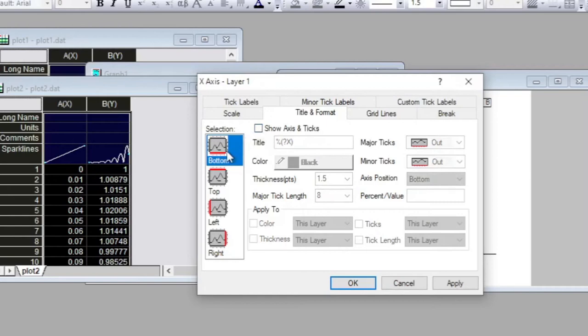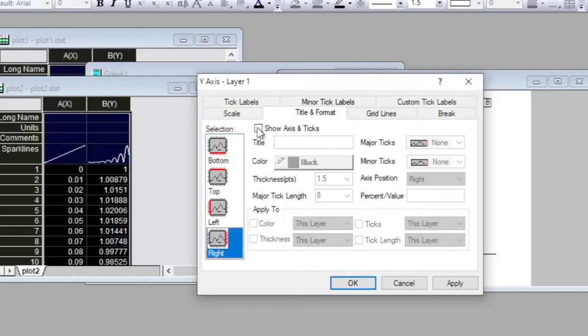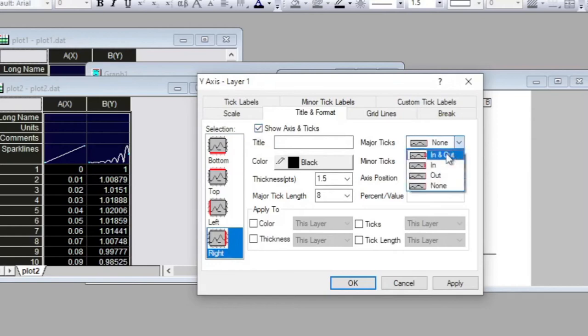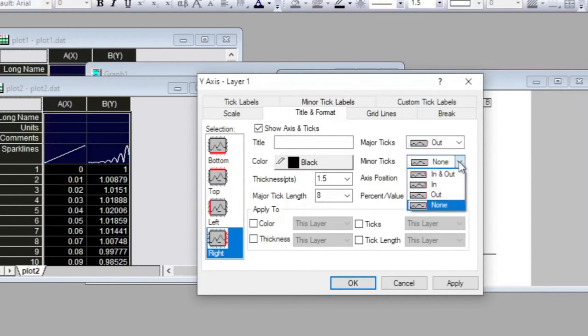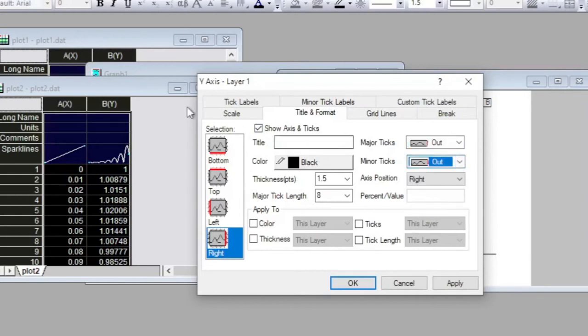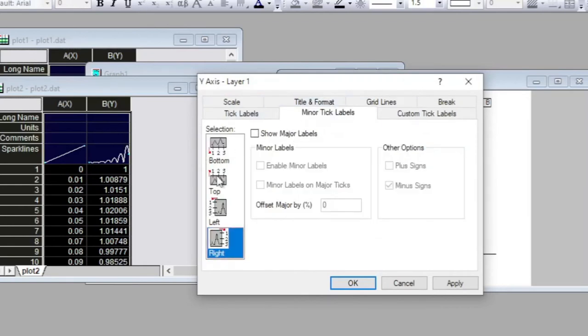But I want to activate the right axis for this plot, so I have to check on this. Then from none I want to give a tick outside, and I would also like to activate the minor axis. Then I come to minor levels so that it shows the level.